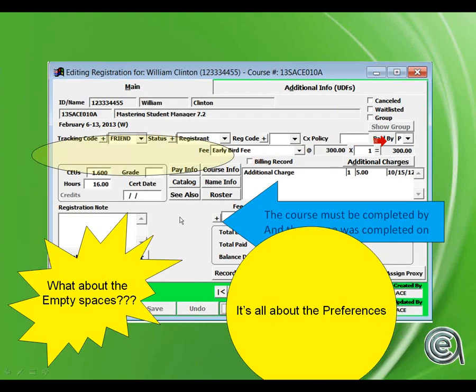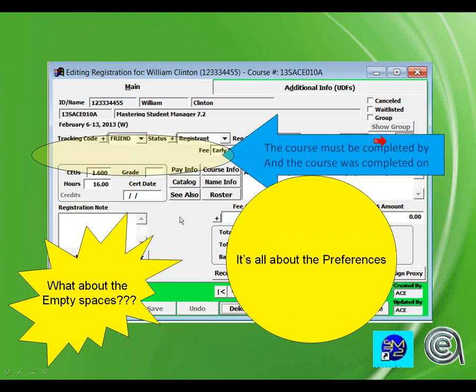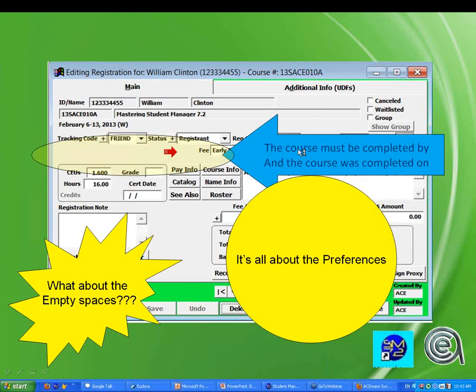The empty blank fields are turned off in preferences. Those are date fields: course must be completed by, typically used for independent study or online classes, and an actual course completion date that you can track. Generally that's used in online programs.